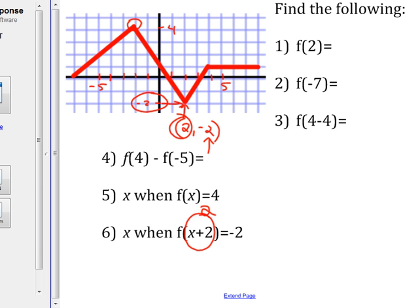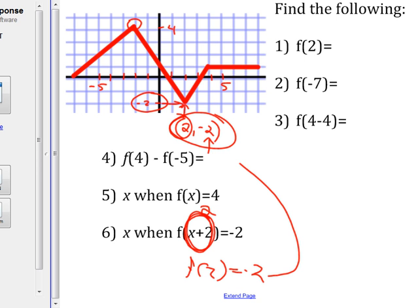We know f(2) = −2. So if the question is f(x + 2) = −2, this part inside must equal 2. So x + 2 = 2, meaning x = 0. If you put in 0 it becomes f(2), which equals −2. Who figured that out? Four — actually six students. Nice job.